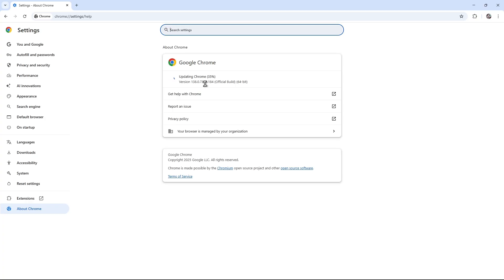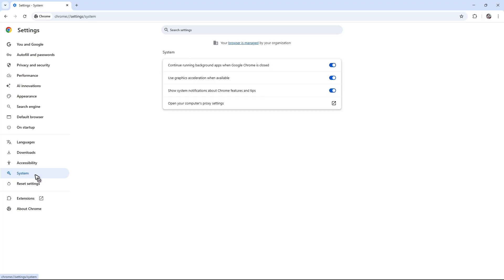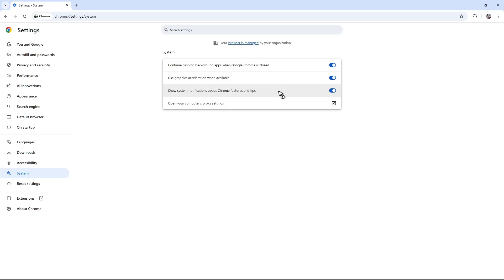If that won't work in this area, just go ahead over to the left panel, click on system. Now, make sure that use graphics acceleration when available is turned off. Once that's done, don't launch Netflix yet.